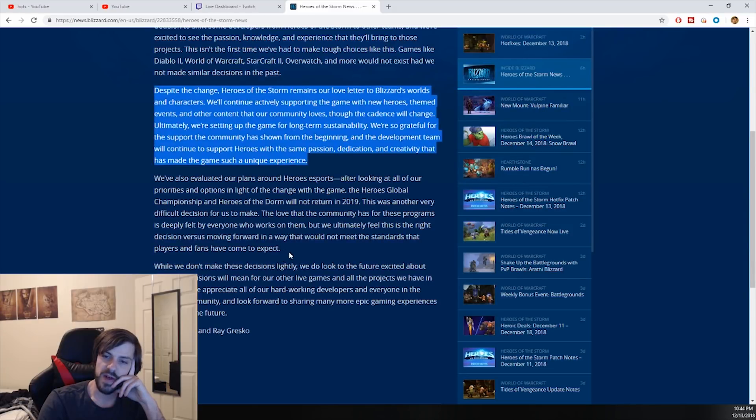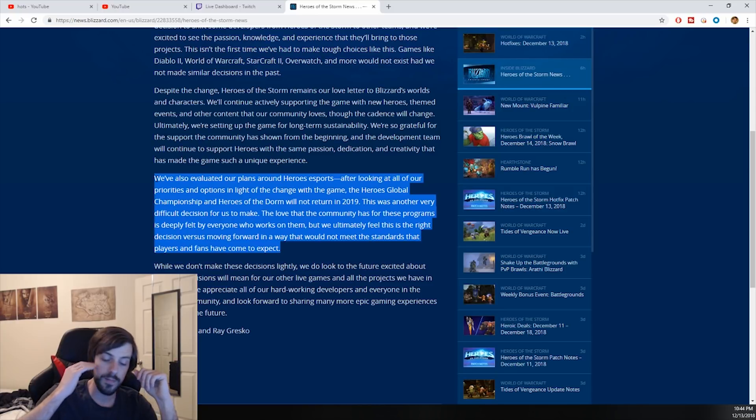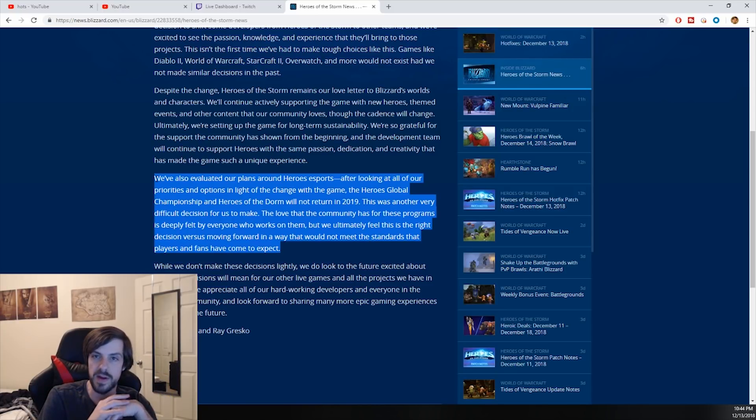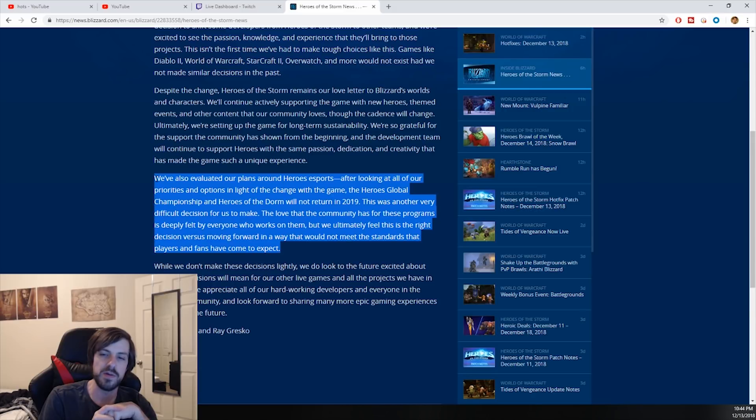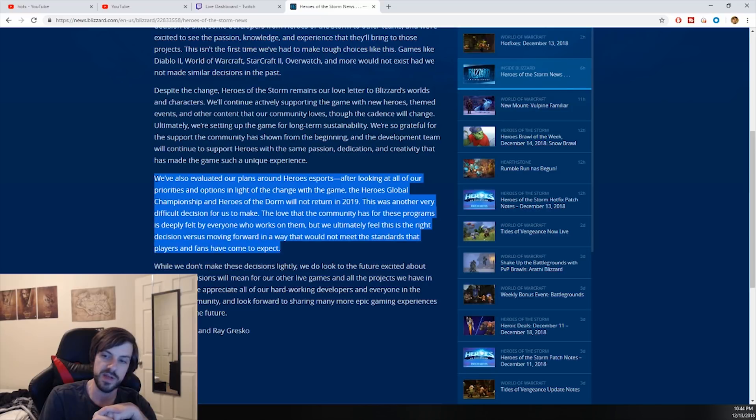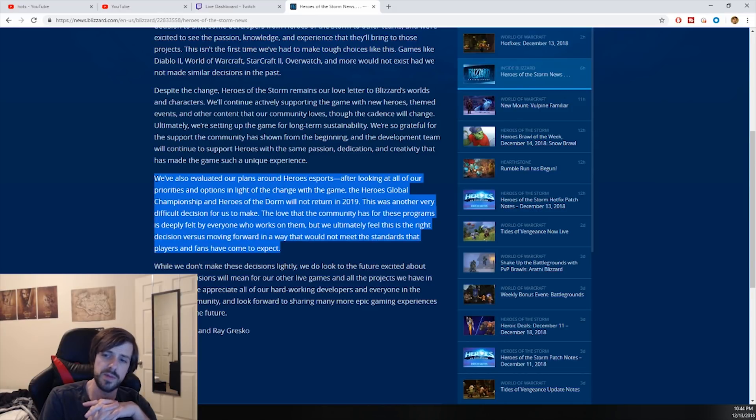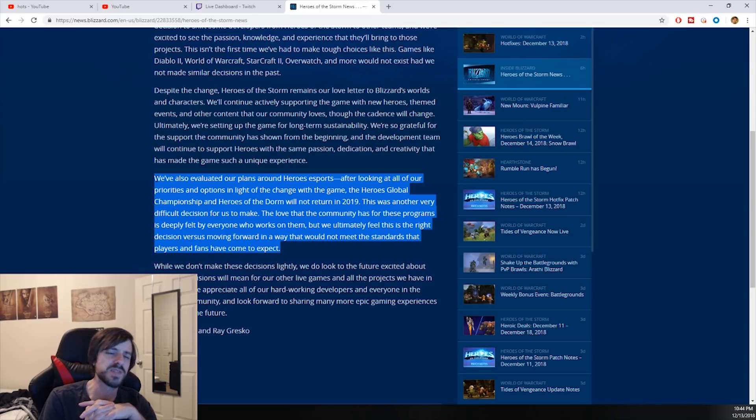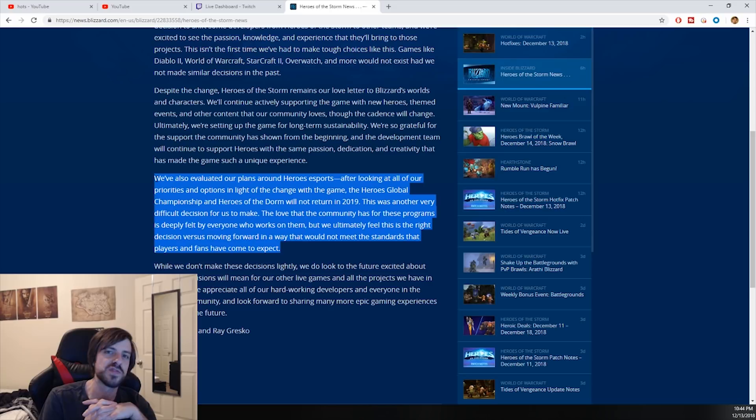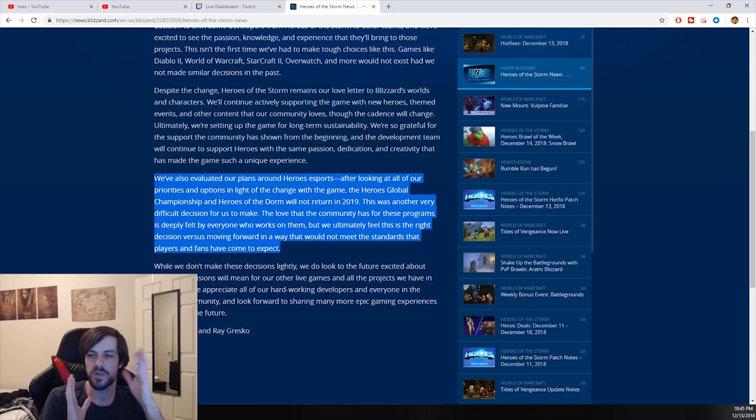We've also evaluated our plans in Heroes Esports, which is the whole purpose that Heroes of the Storm ever existed. Blizzard wanted to make a MOBA to get into esports to make money. The Heroes Global Championship and Heroes of the Dorm will not return in 2019. This was another very difficult decision for us to make, but we ultimately feel this is the right decision. We don't expect anything from you anymore because you're not Blizzard, you're Activision. You're not fooling anybody anymore.